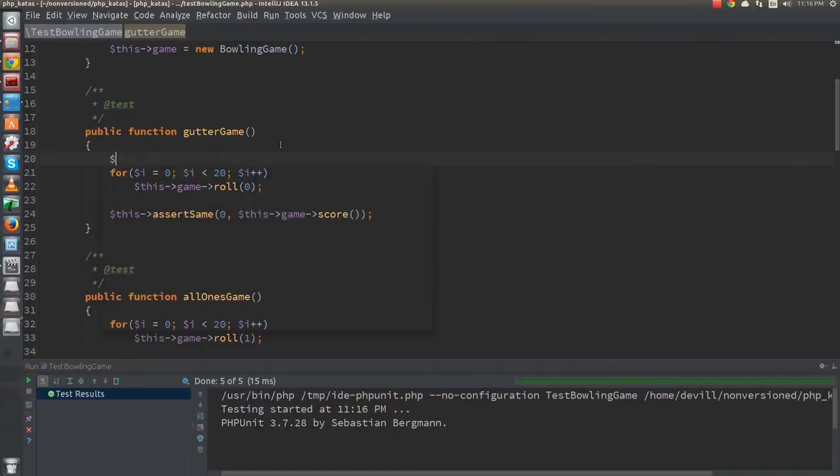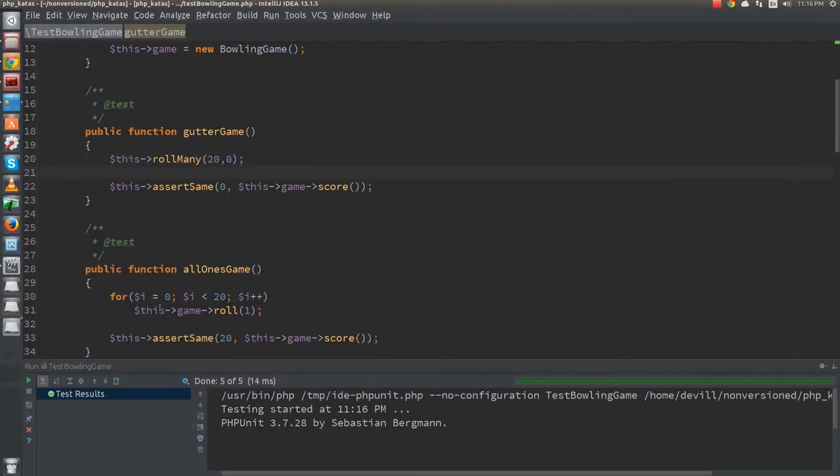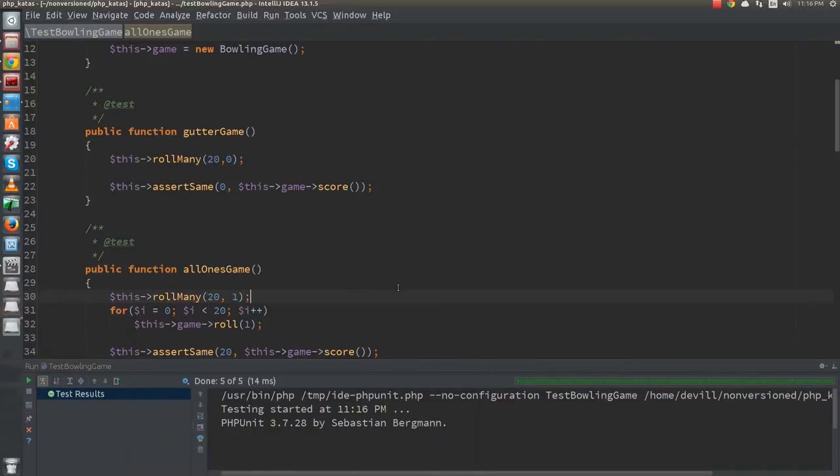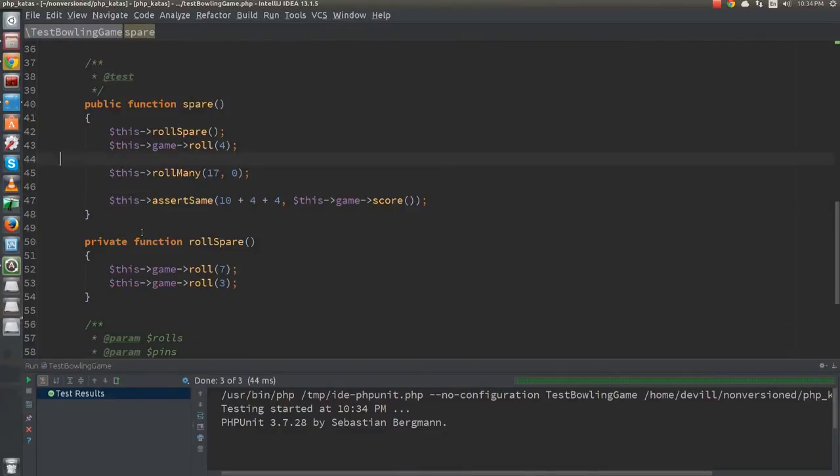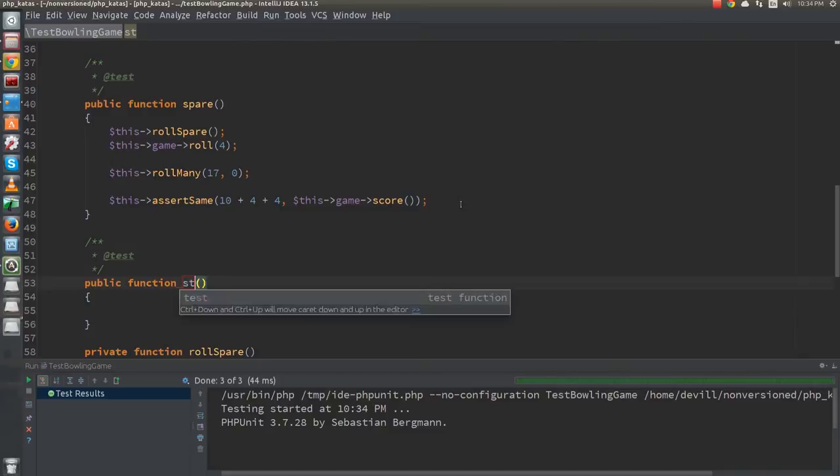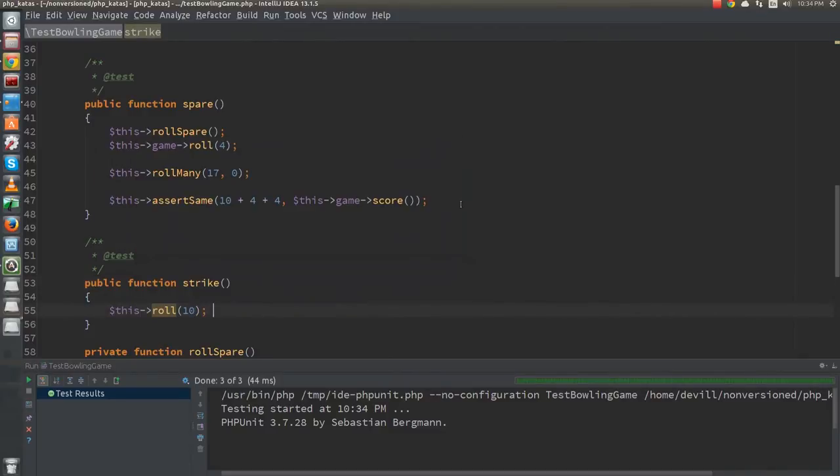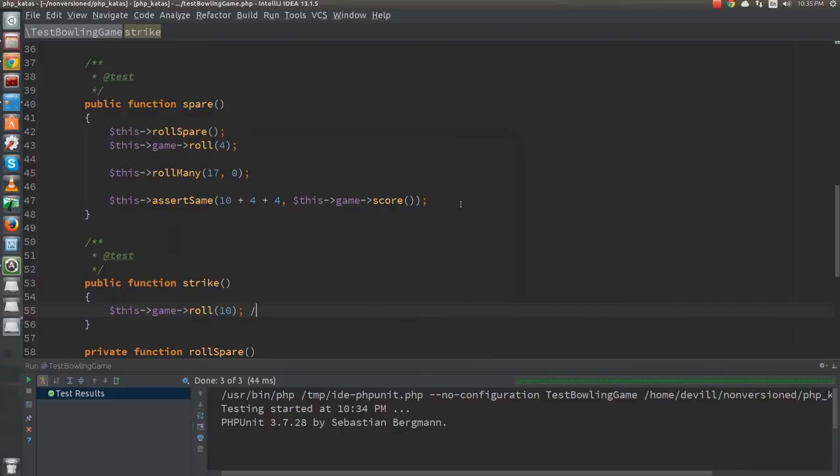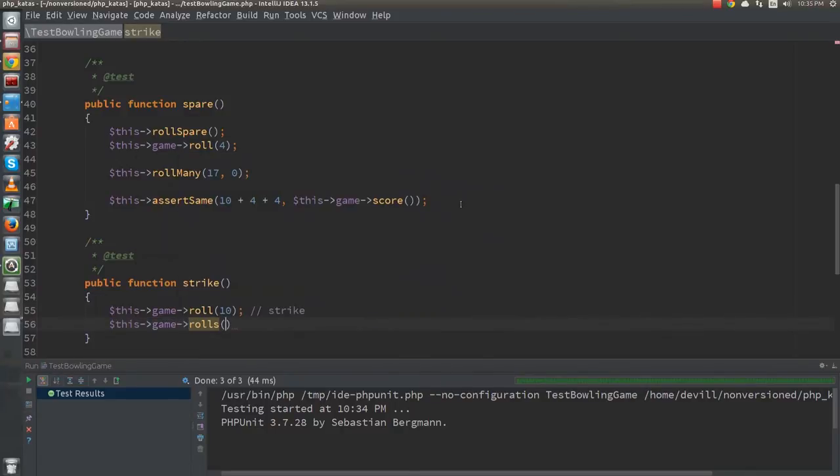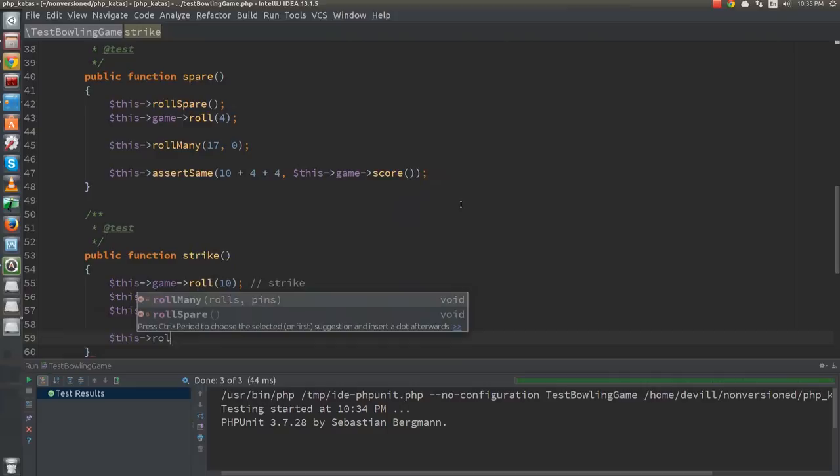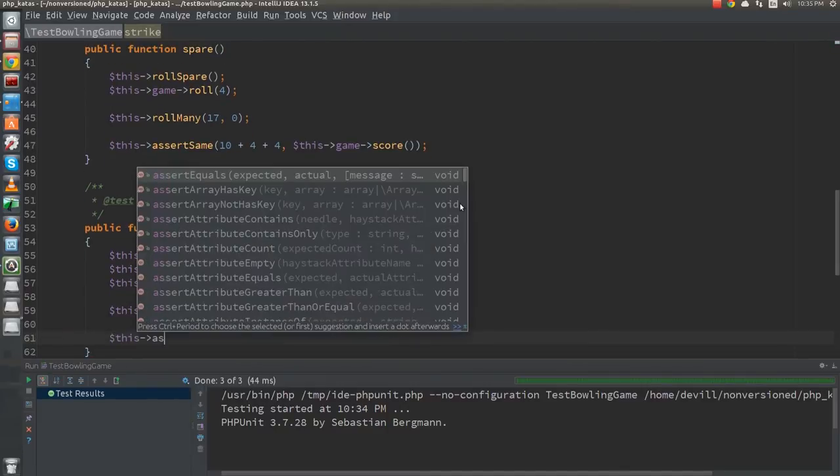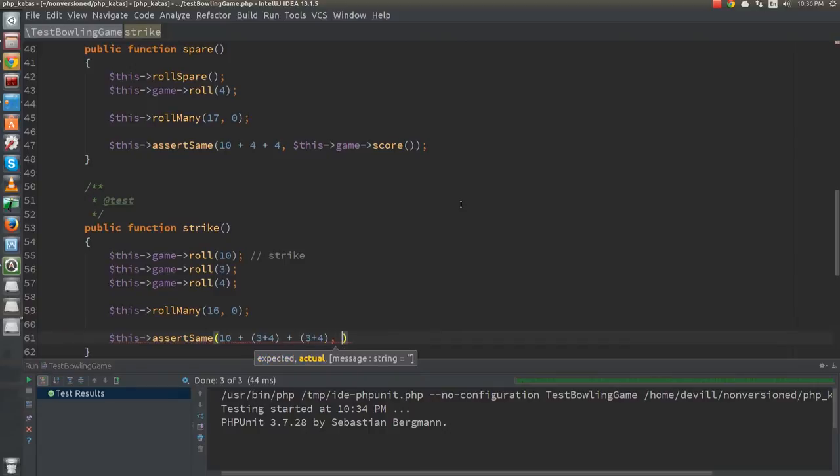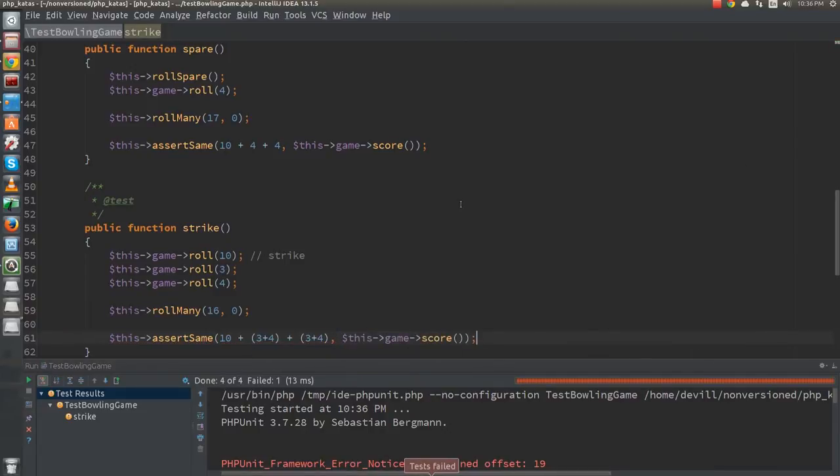While I'm at it, I will also replace the for loops in the other two tests with the roll-many function. Next up is the test case for strike. We roll a strike and two more balls so that those can be added as bonus. The rest of the balls can be gutter balls, for which I can use the new roll-many function. The score is 10 for the strike, 3 plus 4 is the bonus and another 3 plus 4 is the score for the second frame. The test fails.